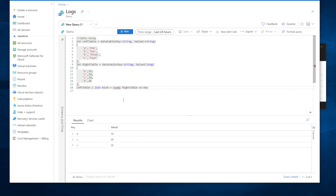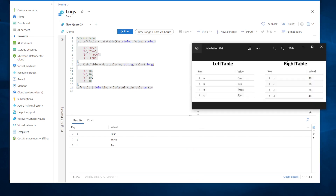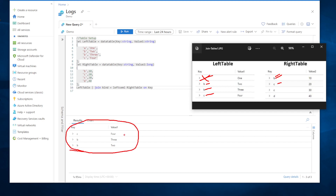Left semi is the opposite of right semi: it returns all records from the left table that have matches from the right table, showing only left-table columns. A in the left table has no match on the right, so it's excluded. Both B entries and the C entry have matches on the right, so those appear. The right table is only used for matching — no right-table columns appear in the output.